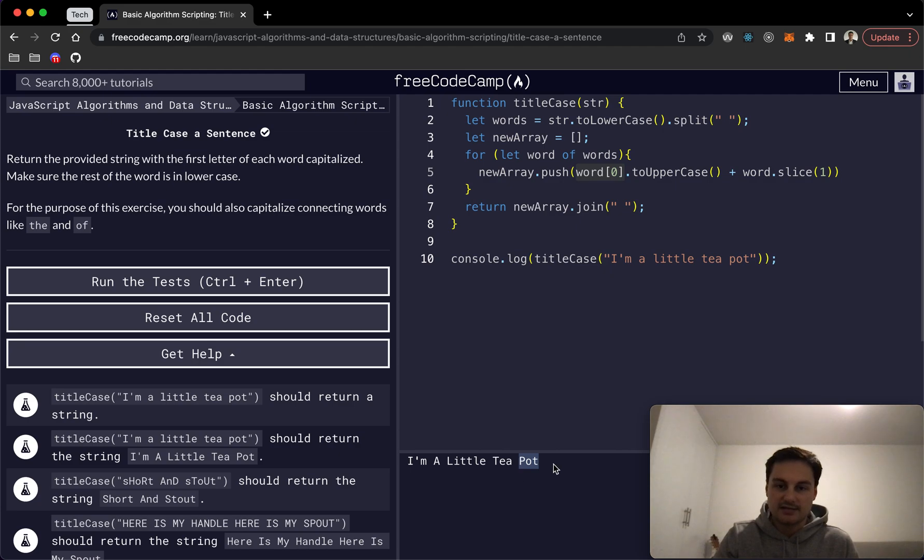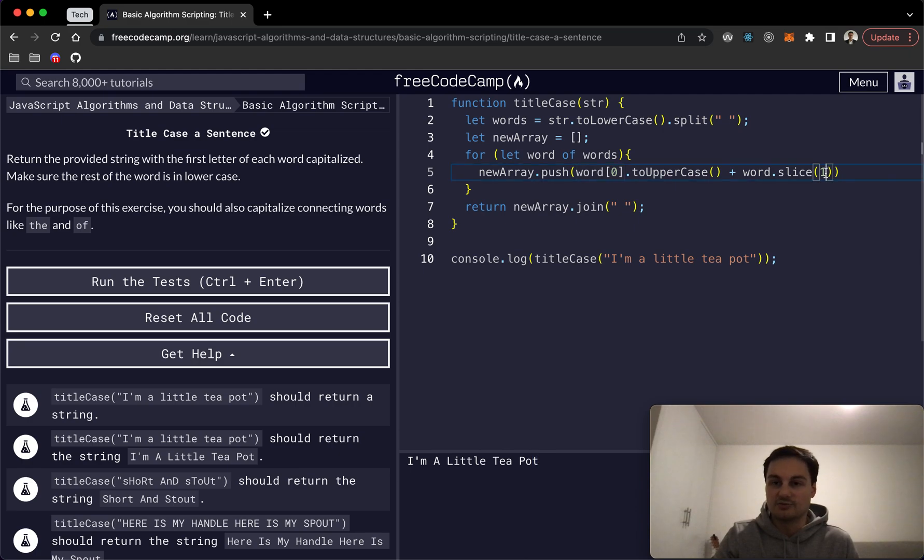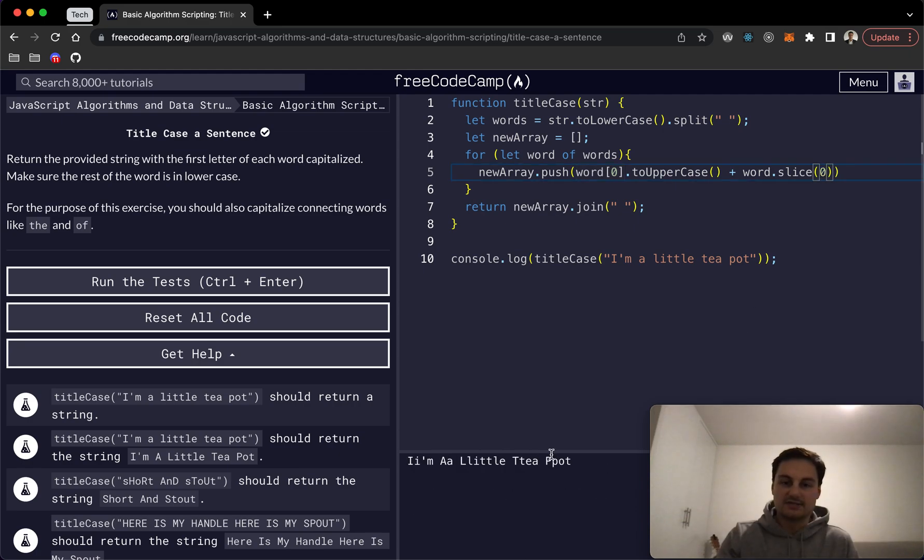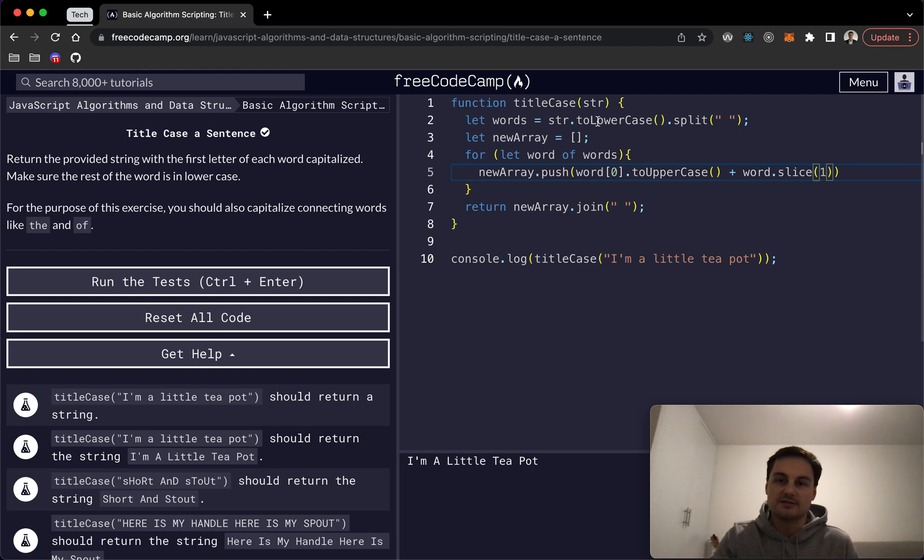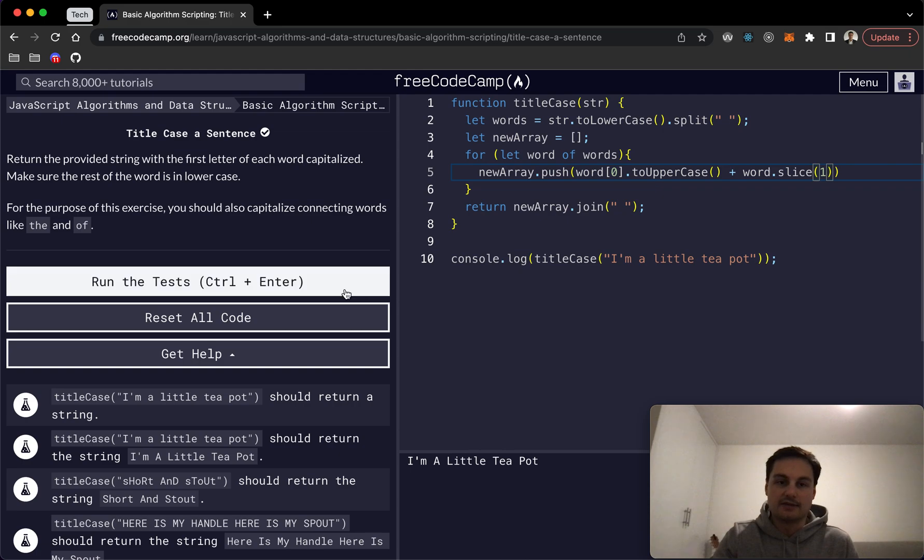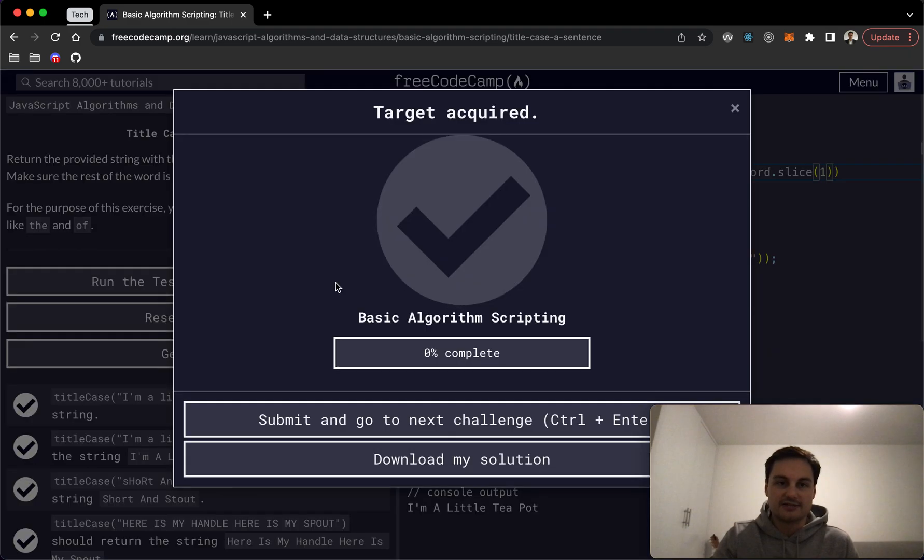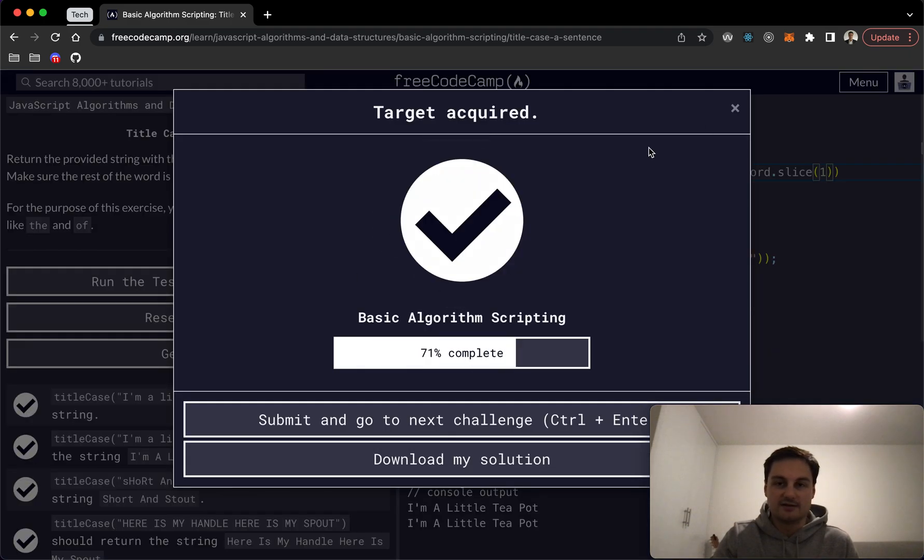Because we're slicing off from, well, position one. Obviously it starts at zero, so if I did zero here you would see we're also adding that. But if position one, that will then put out the rest of the word which we've already split to lowercase when we split it. So we don't need to mutate anything else here.